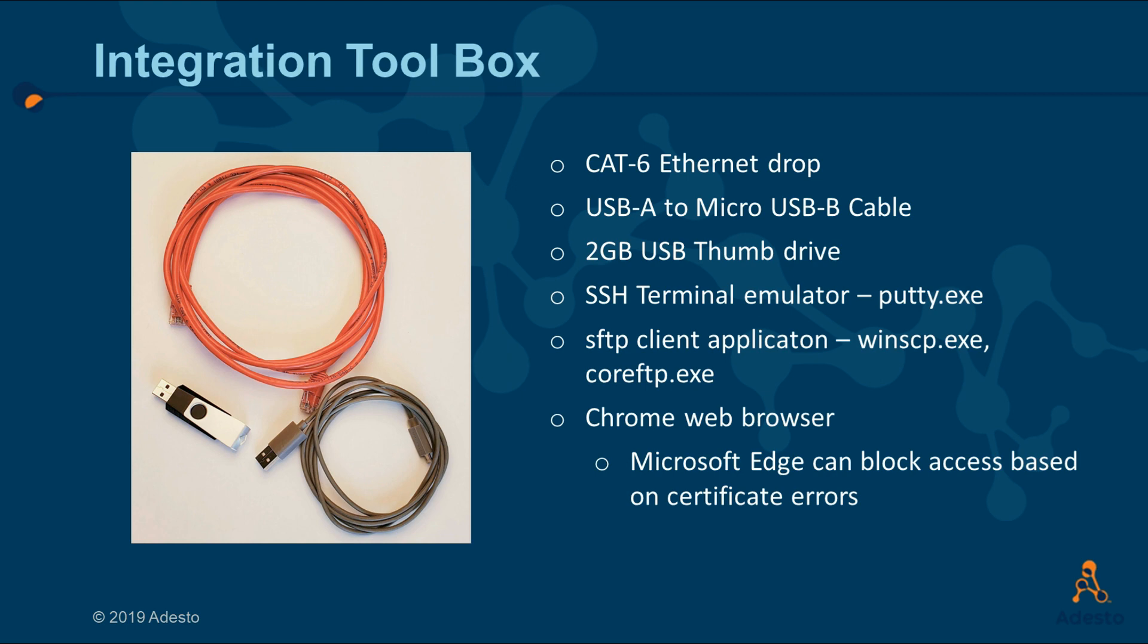Before starting out, have these things on hand. Category 6 Ethernet drop cable, a USB-A to micro-USB cable, a 2GB flash thumb drive.